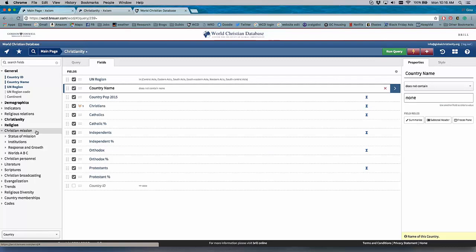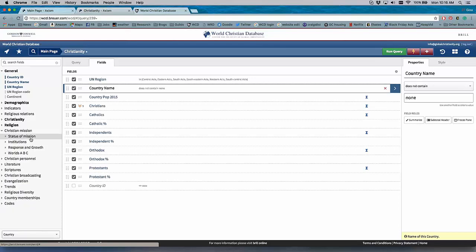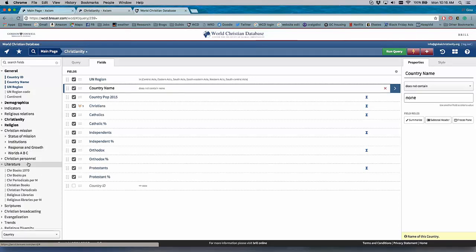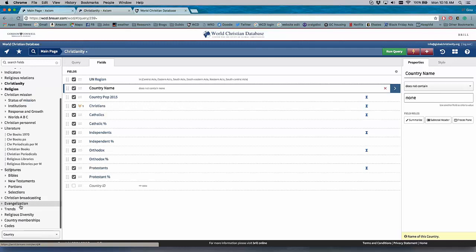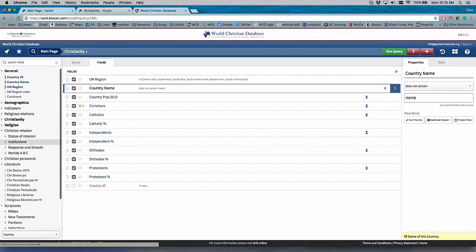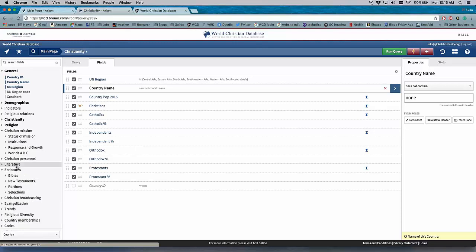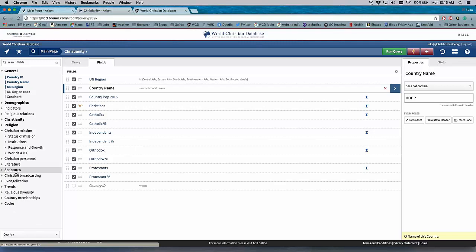And users can go in and redesign queries to their heart's content. They can add any number of variables related to religious affiliation, related to Christian activities, mission agencies, related to literature, scripture translations, how many Bibles are being translated into a particular language. There's hundreds and hundreds of different variables. It's all the same data from the previous World Christian Database. It's just much easier to see what you can use. It's much easier to see what you have available to you.